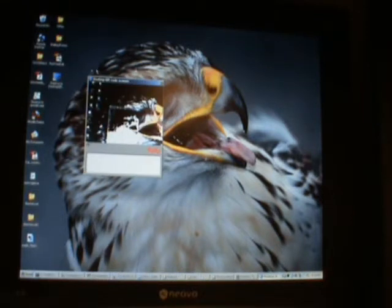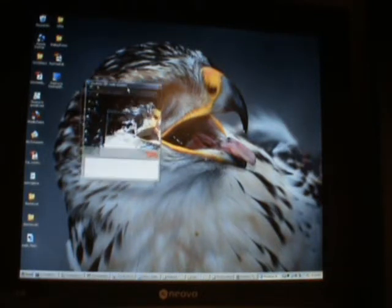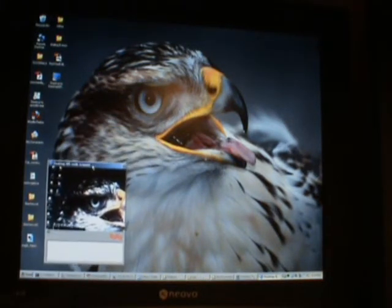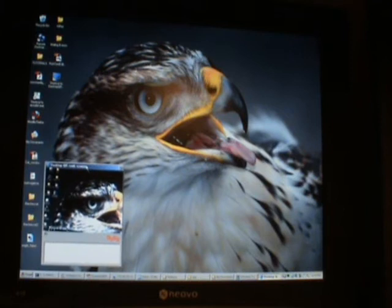I'm going to start up the application. There it is. And you'll see it's intercepted the webcam and it's busy taking video.